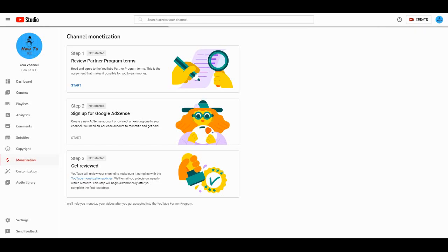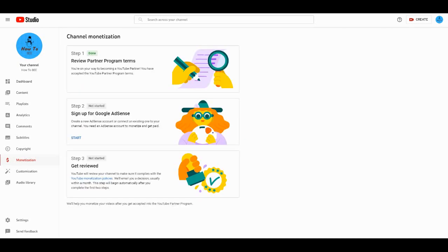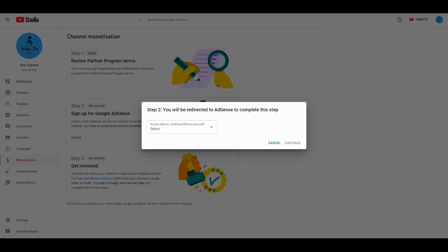When you reach the threshold and apply for monetization, the first thing is reviewing partner program terms. You'll accept and read all the terms and conditions, then press the accept button. When I went for the Google AdSense setup, it redirected me to the channel page again in the monetization tab.